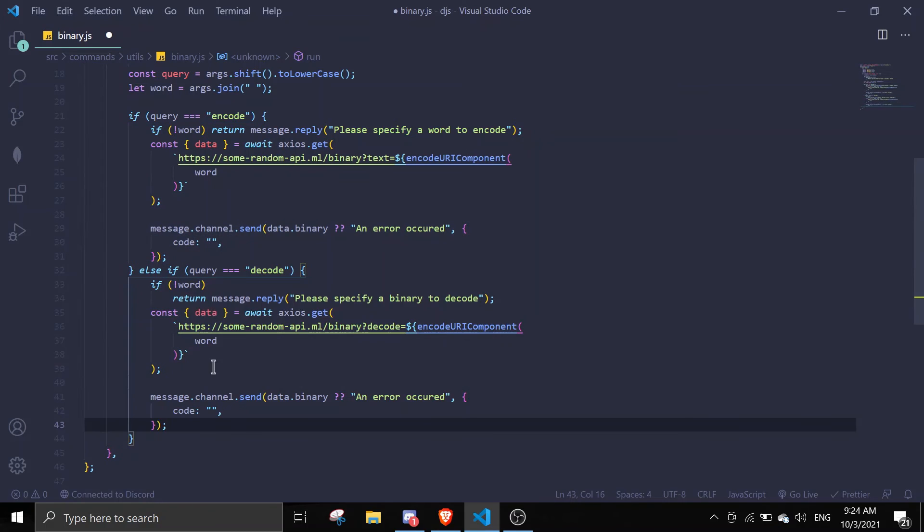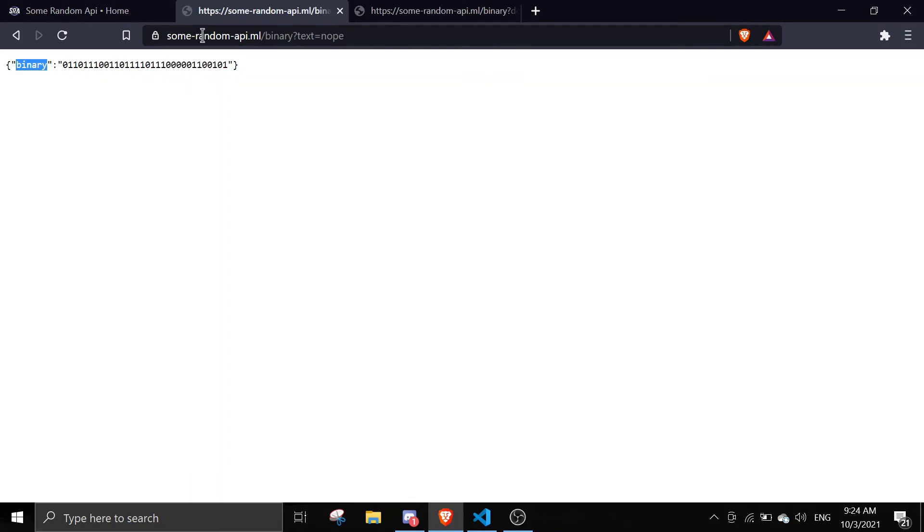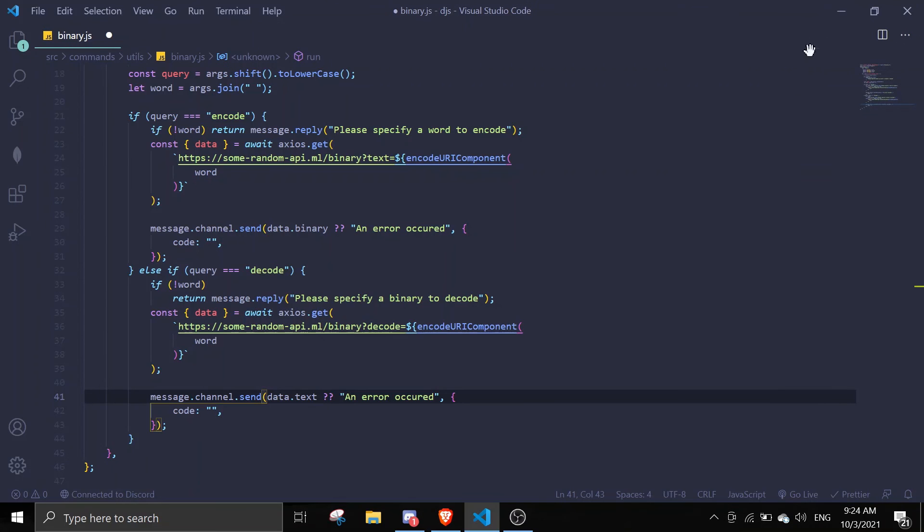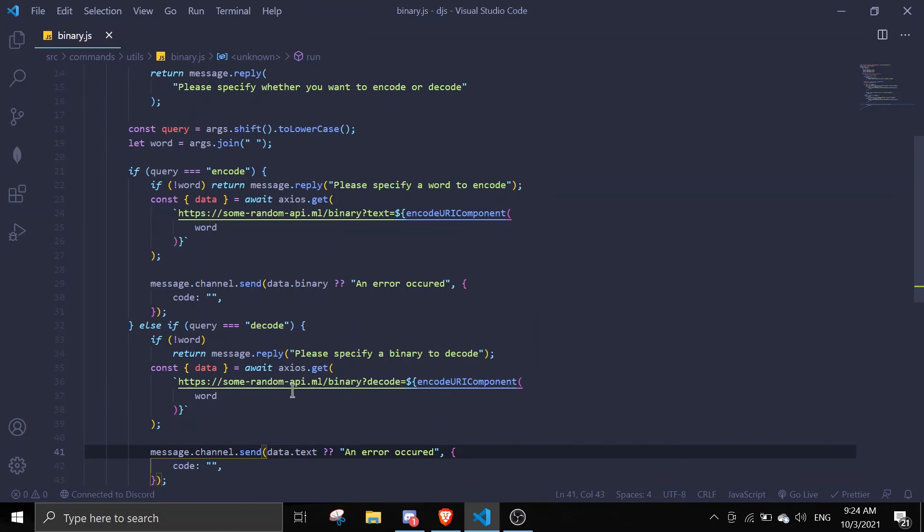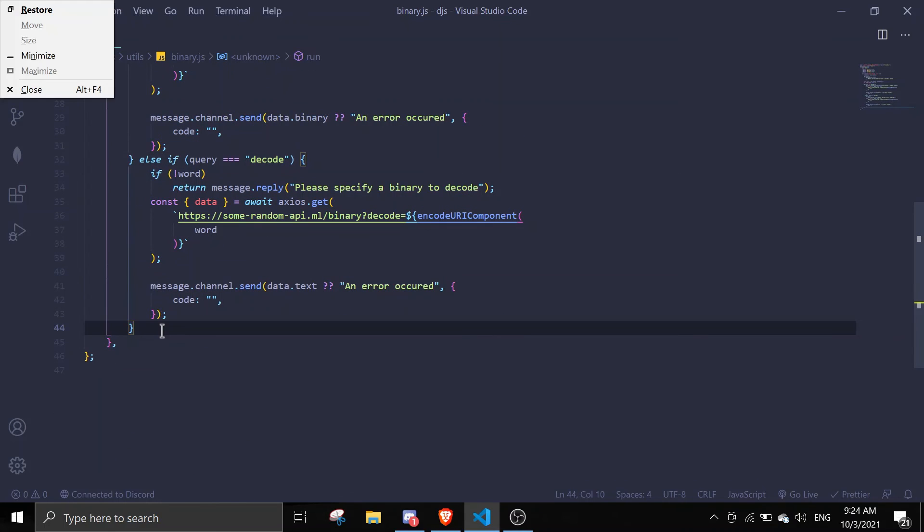Let me just do that. And then instead of data.binary we're gonna change to data.text because it's returning a text in here. So yeah that should be it.